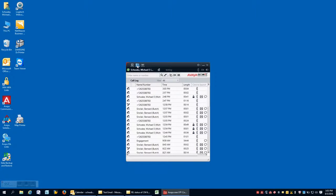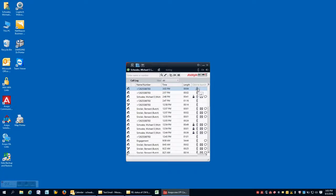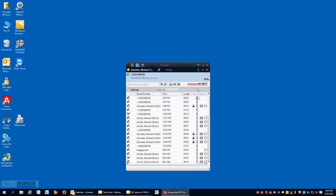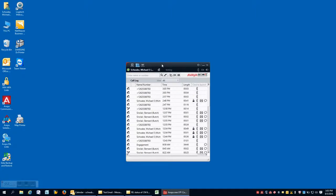The call log is a listing of all calls that were received, placed, or may have been received but not answered. It lists them based on the information provided for that call. And from within this call log, you have the ability to actually place the calls and to return calls back.